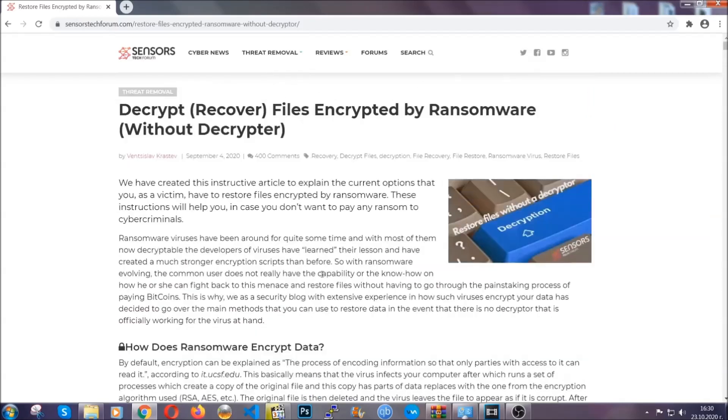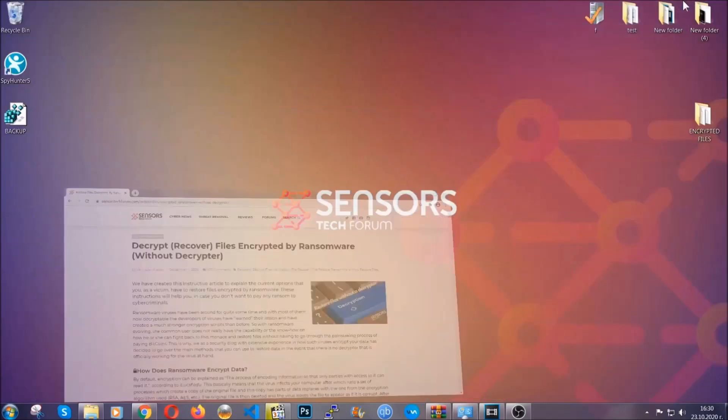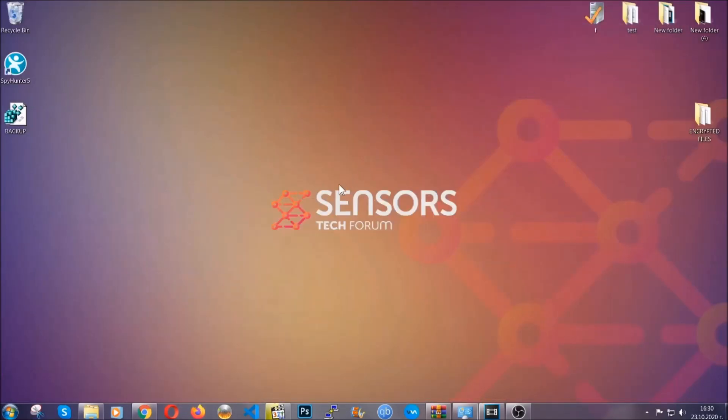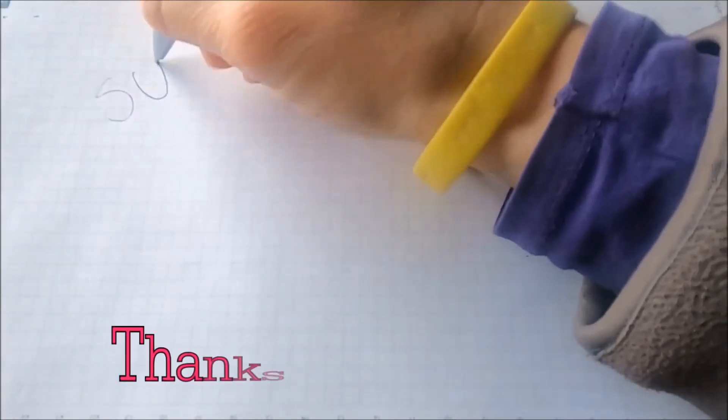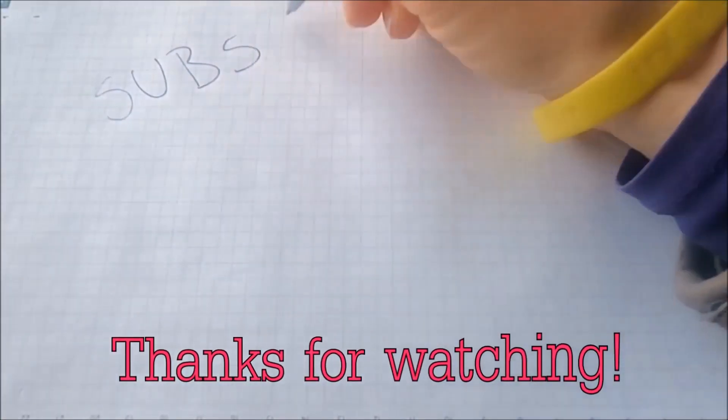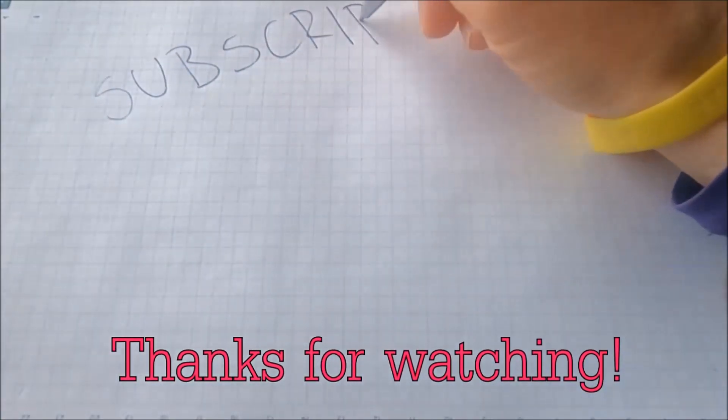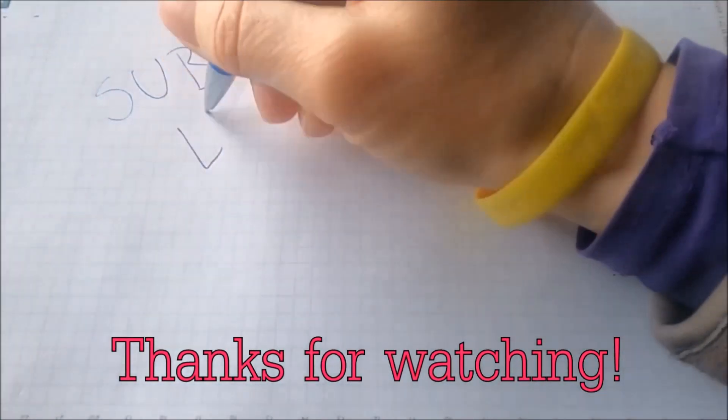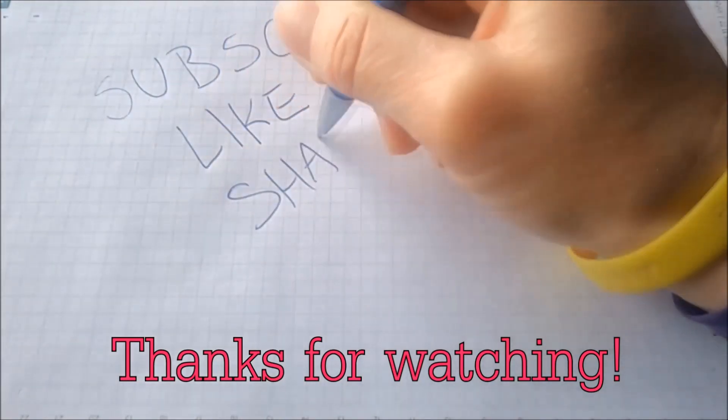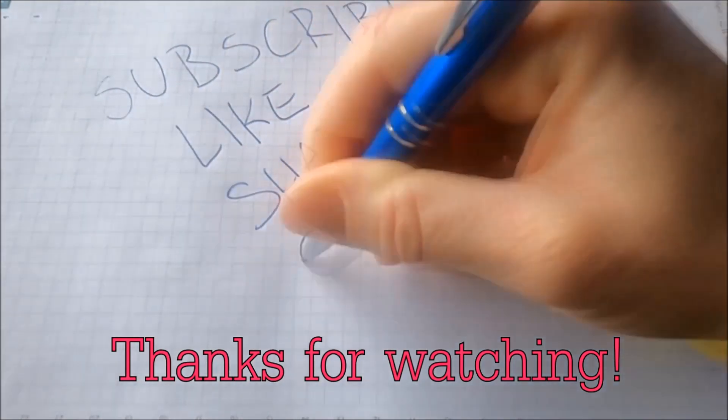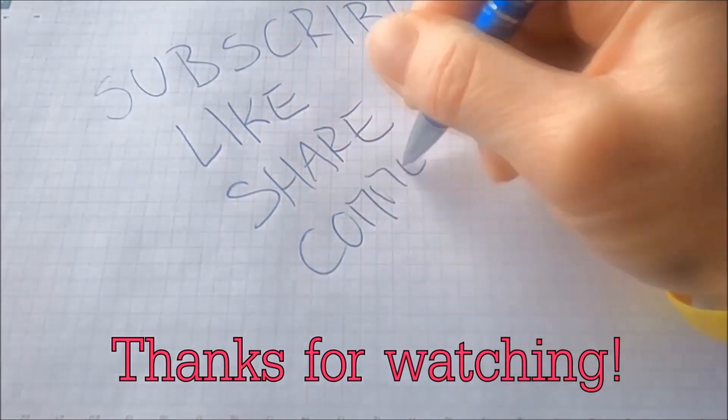Until then, until a decryptor is released, you should check the article in the description often. And that's it guys. Thanks for watching. Subscribe, hit that subscribe button and make sure to comment if you have any questions. We try to respond fast.